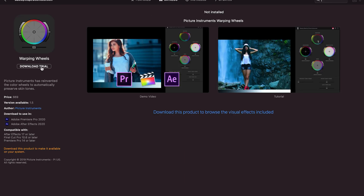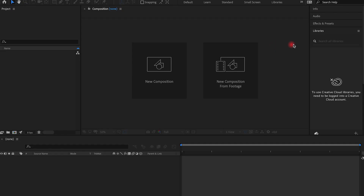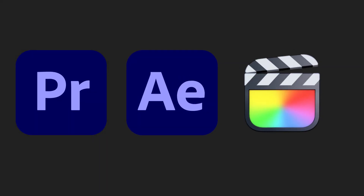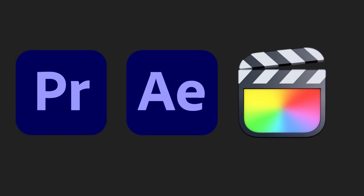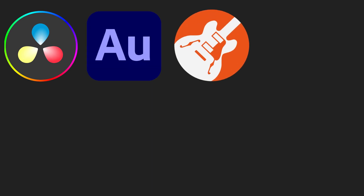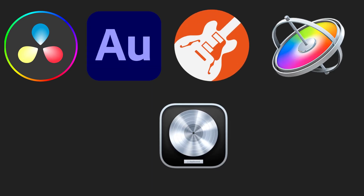You can install a plugin directly into your host application by clicking on the download button. Everything works flawlessly in applications such as Premiere Pro, After Effects, Final Cut, DaVinci Resolve, Adobe Audition, GarageBand, Motion, and Logic Pro.